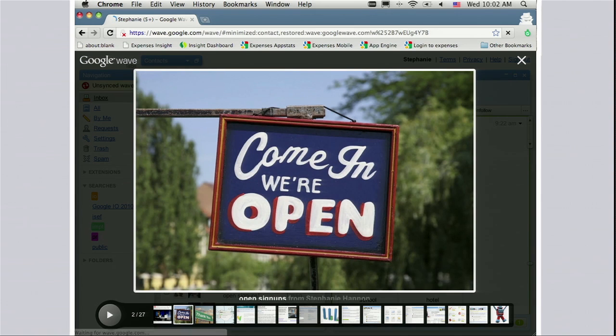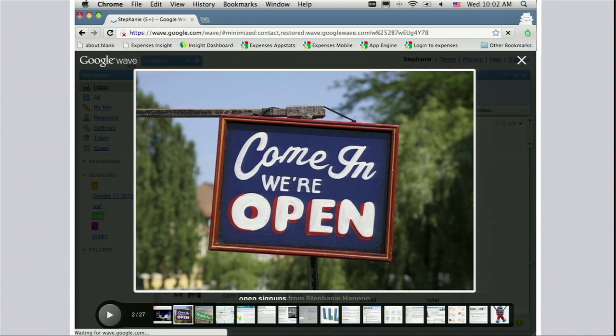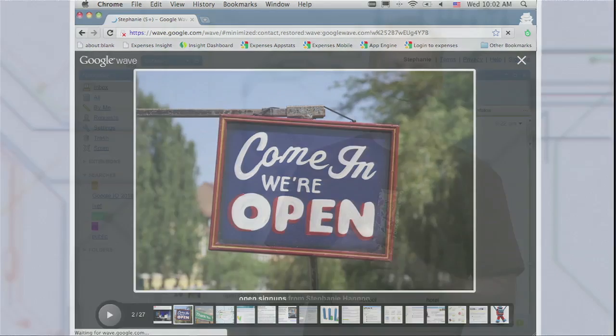Just go to wave.google.com and log right in. We're making Wave part of Google Apps. Particularly ambitious — you might even say crazy — services start their life there. Maps, my last project, started there five years ago. Wave has been in an invitation-only preview for half a year, and we've gotten tons of great feedback.